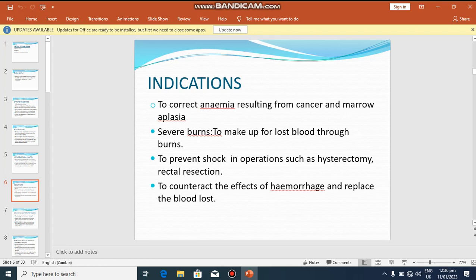To prevent shock in operations such as hysterectomy or bowel resection, a large organ is cut and the patient may bleed significantly, so there must be replacement of blood to counter the effects of hemorrhage. Additionally, to replace lost blood in people involved in road traffic accidents, as some of them bleed a great deal and blood replacement is essential.